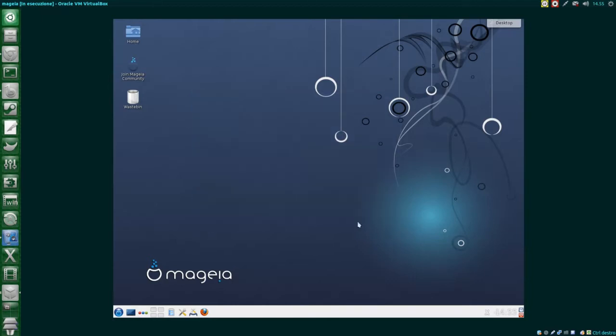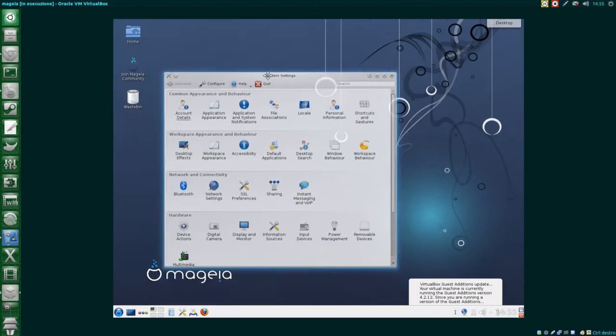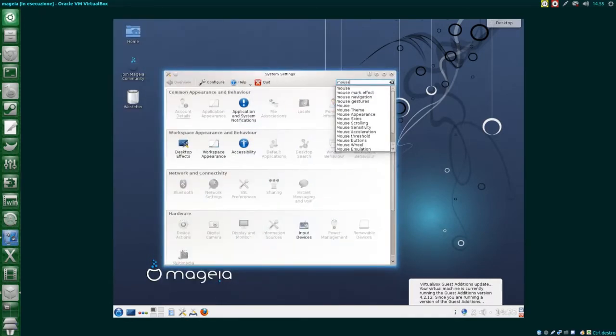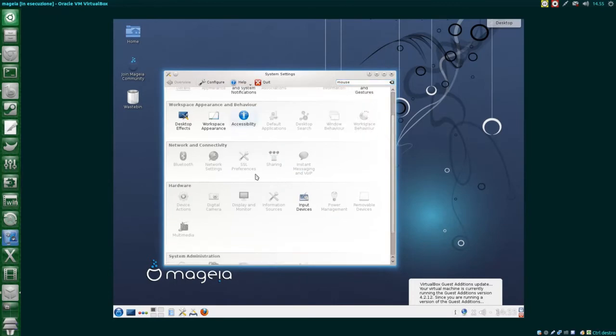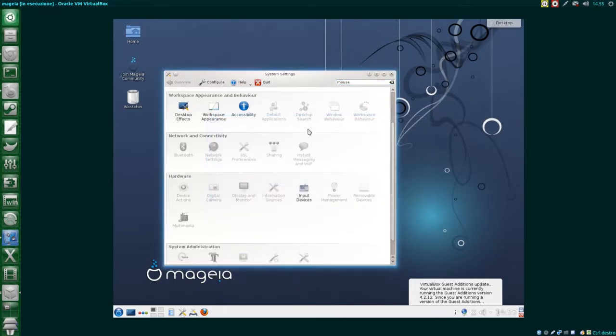Mageia's team made some modifications to the default KDE, apparently. There are desktop icons and the panel is plain white, with no transparency. The first thing I'm doing is reducing the mouse acceleration. It's just crazy right now!